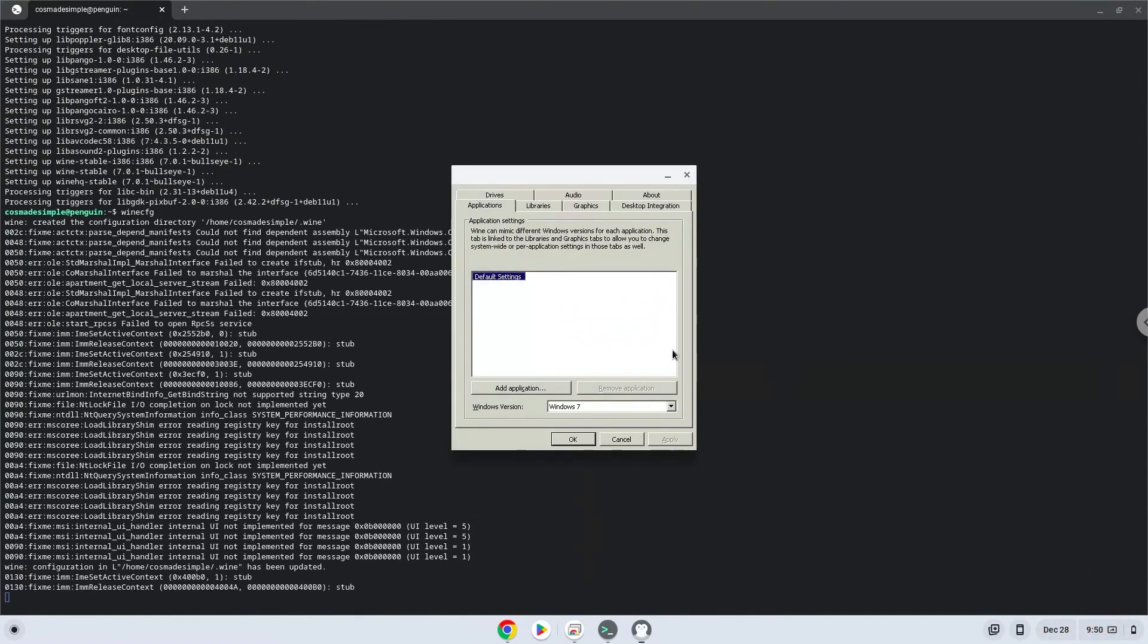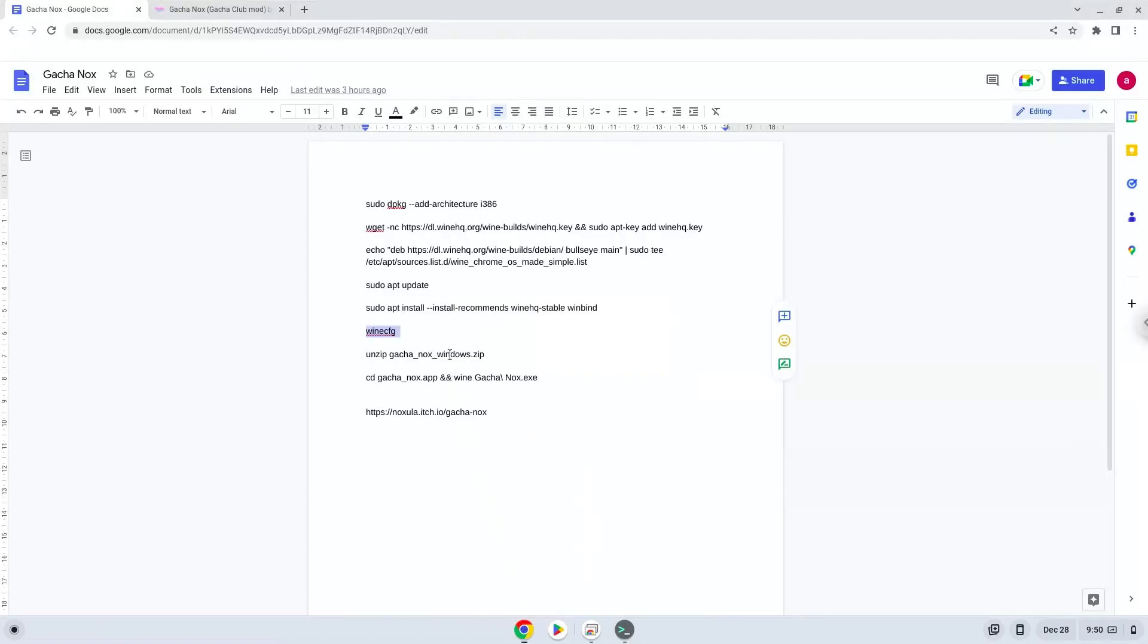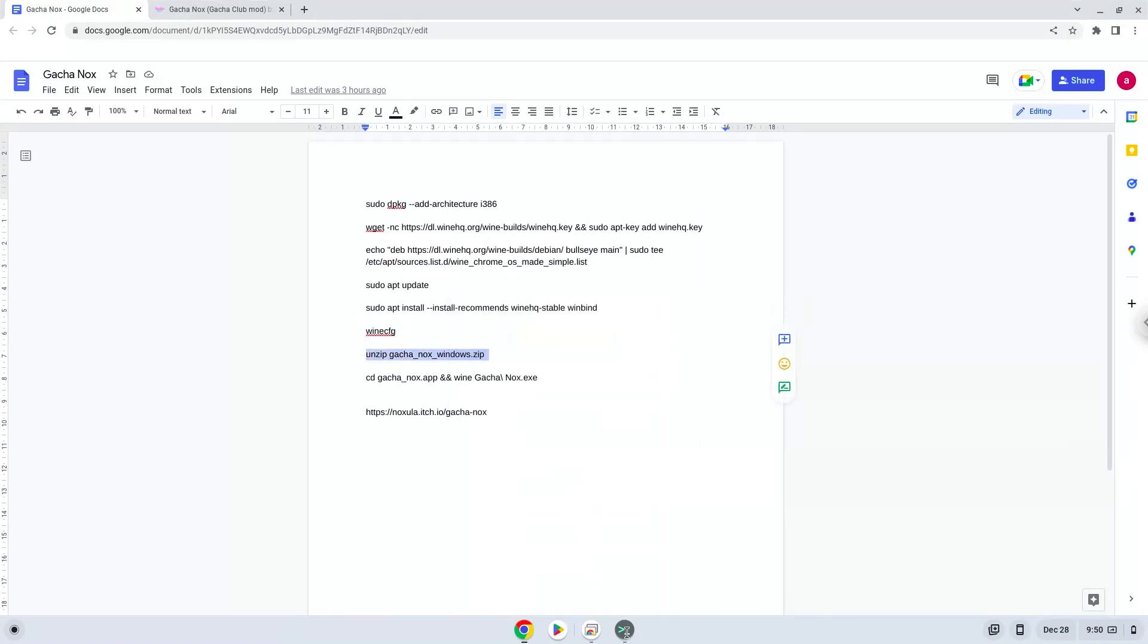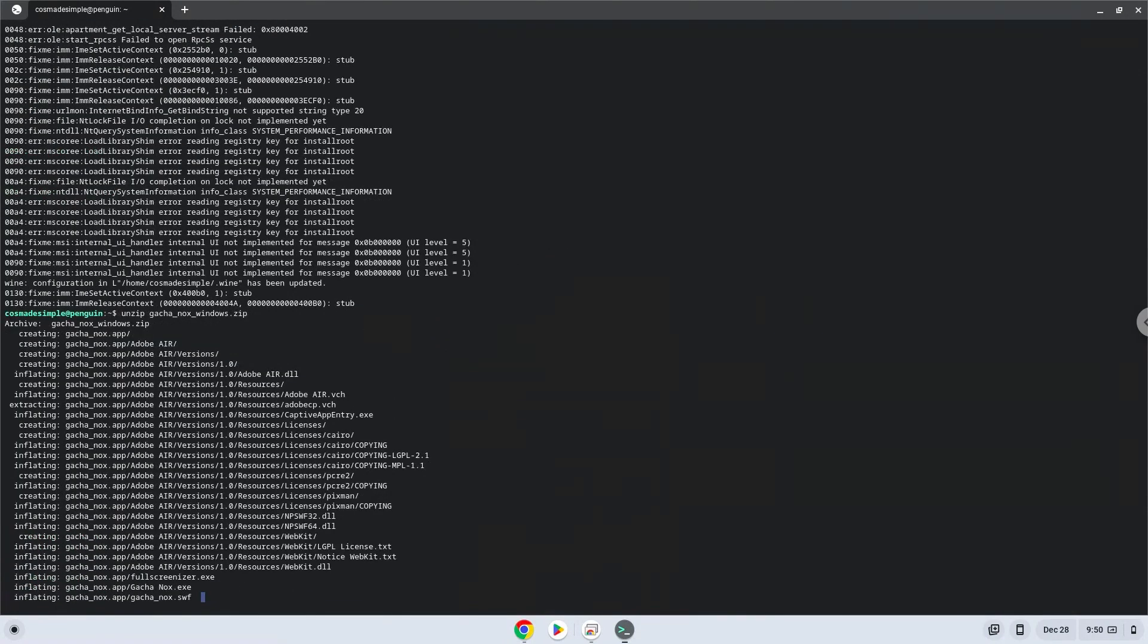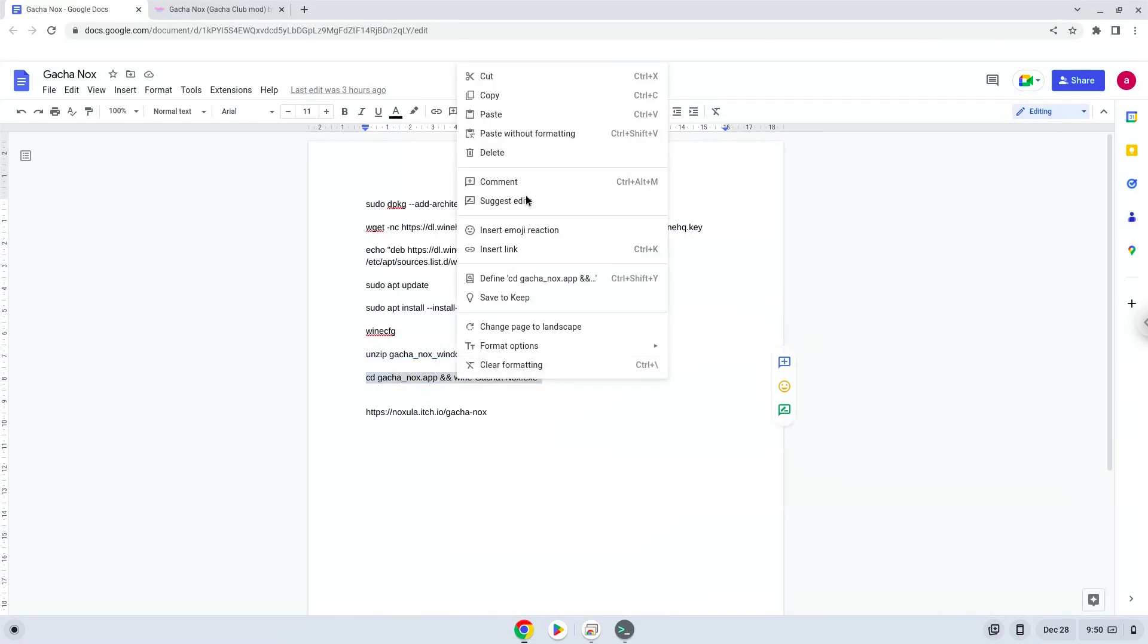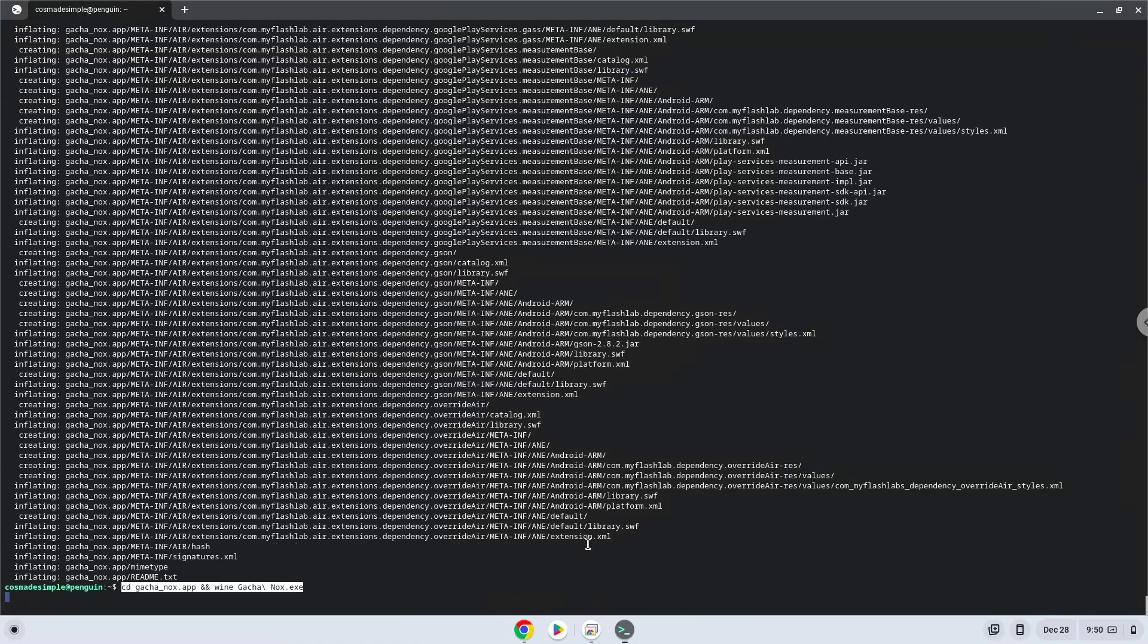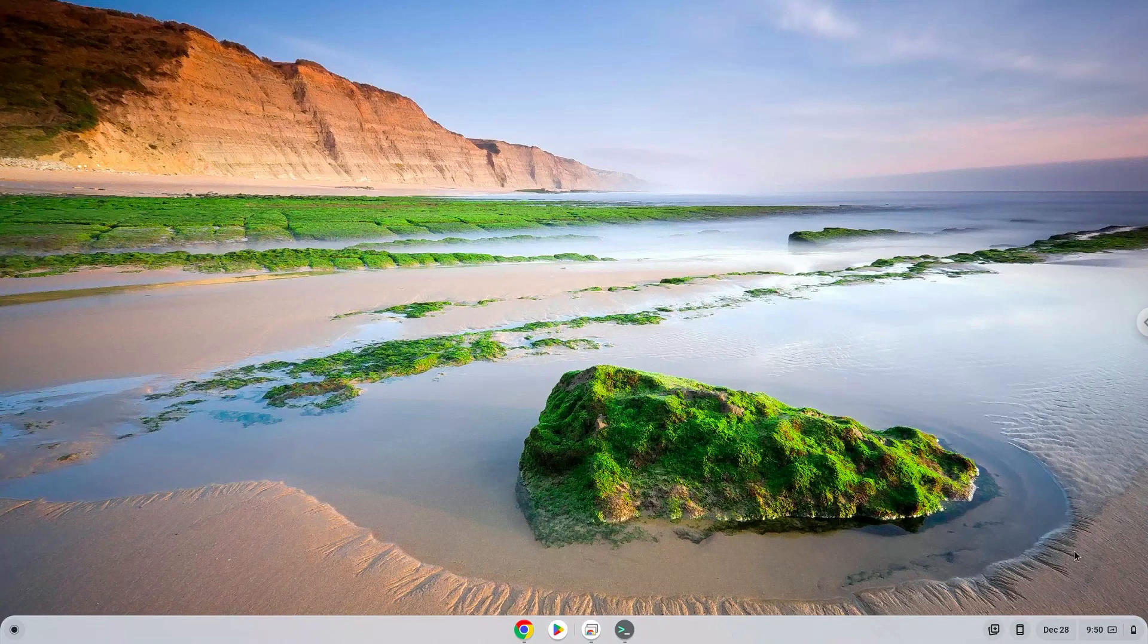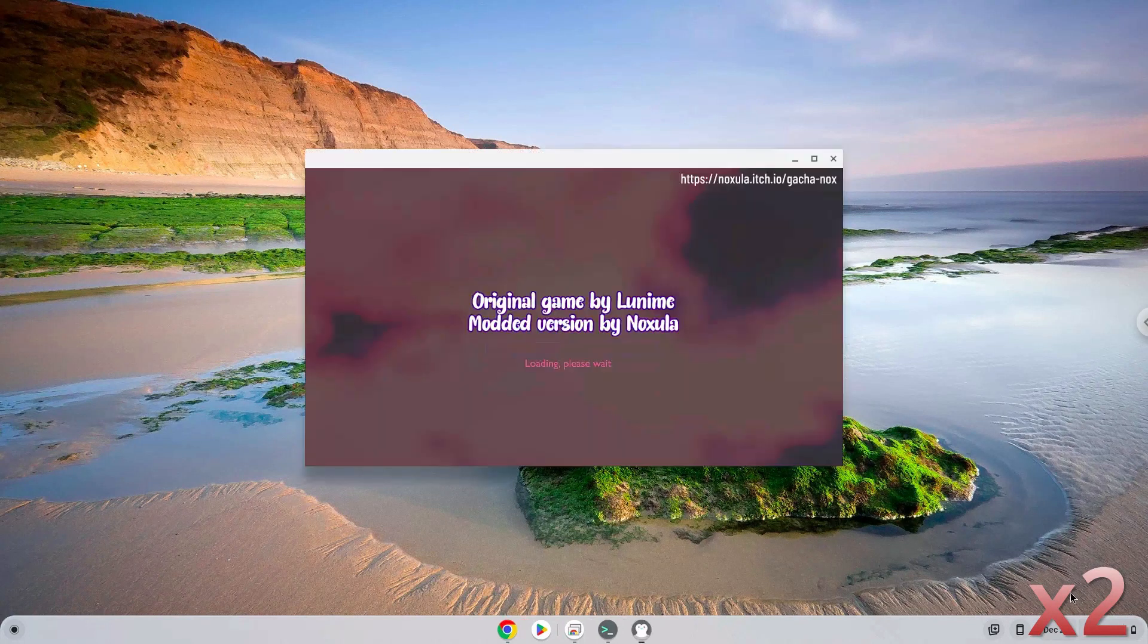Now we will unzip the game. To launch the game, we need to run the last command every time in a terminal. Let's do it now.